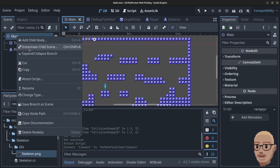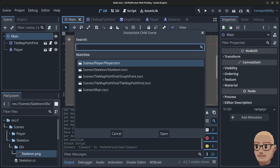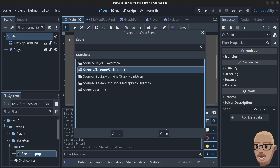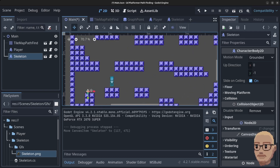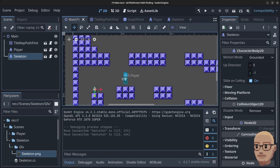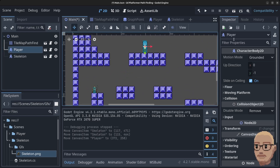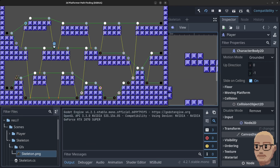Open up the Godot editor, go to the main scene, right-click on the main node, click Instantiate Child Scene, select the skeleton and click Open. Let's move the skeleton to somewhere else on the map — put him down here on this plateau — and place the player a bit higher up. Then click Play.